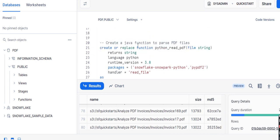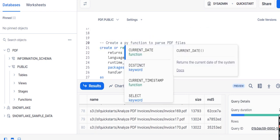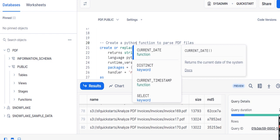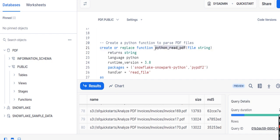Now we are creating a Python function. I am creating create or replace function Python read PDF, which is going to read my PDF. I have given it a meaningful name here. Then passing the parameter as file, which is of course going to be a string - this is the file name which is of the data type string.